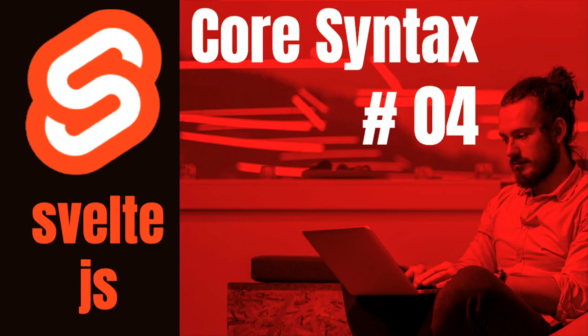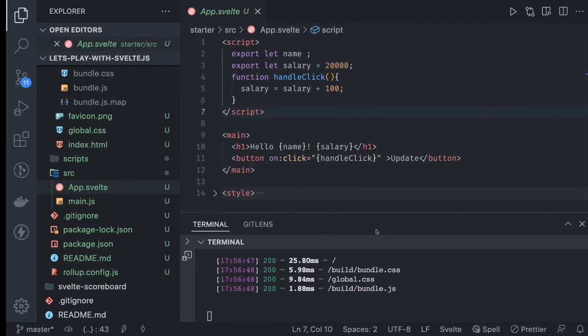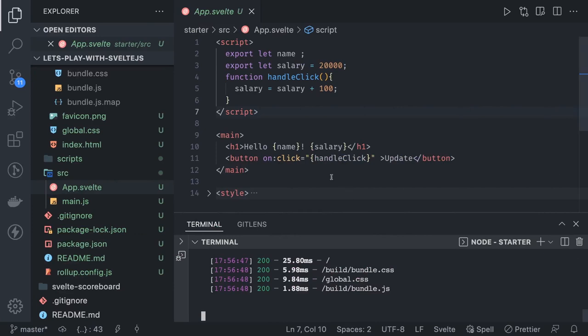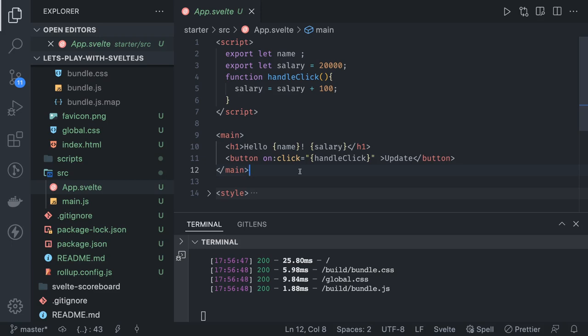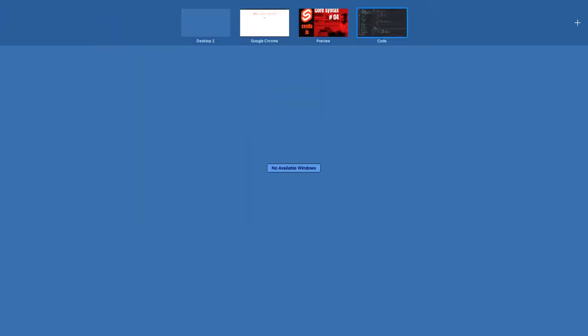Hi everyone, and welcome back. In this video or series, we're going to talk about core syntax, the first module. In the last video, I talked about reactivity and the virtual DOM, and how Svelte.js is good enough without even using virtual DOM. With that, I wanted to cover a simple example which talks about reactivity in Svelte.js.